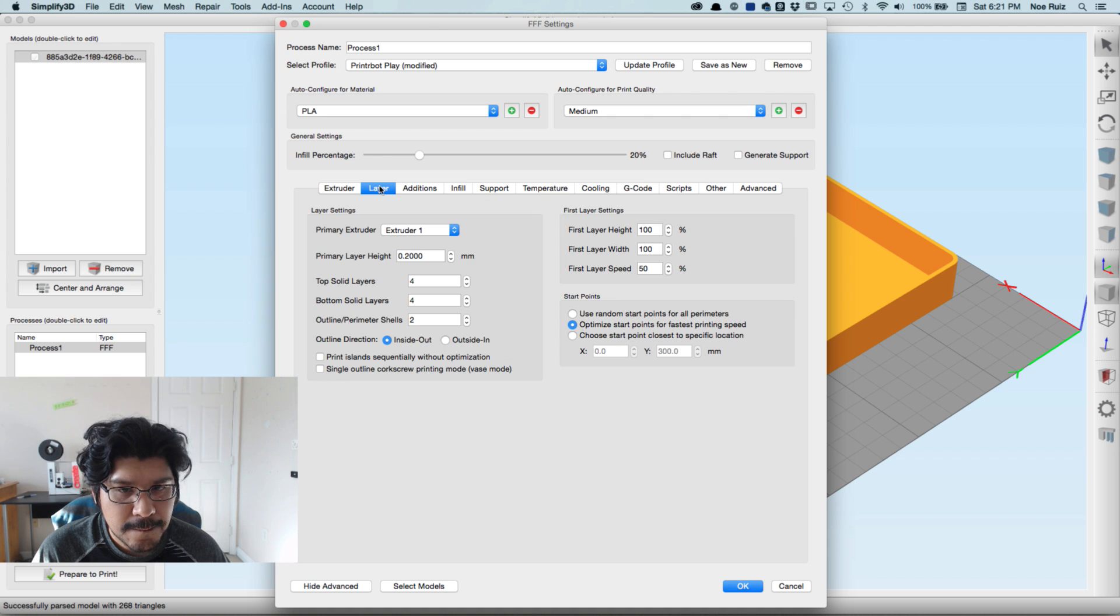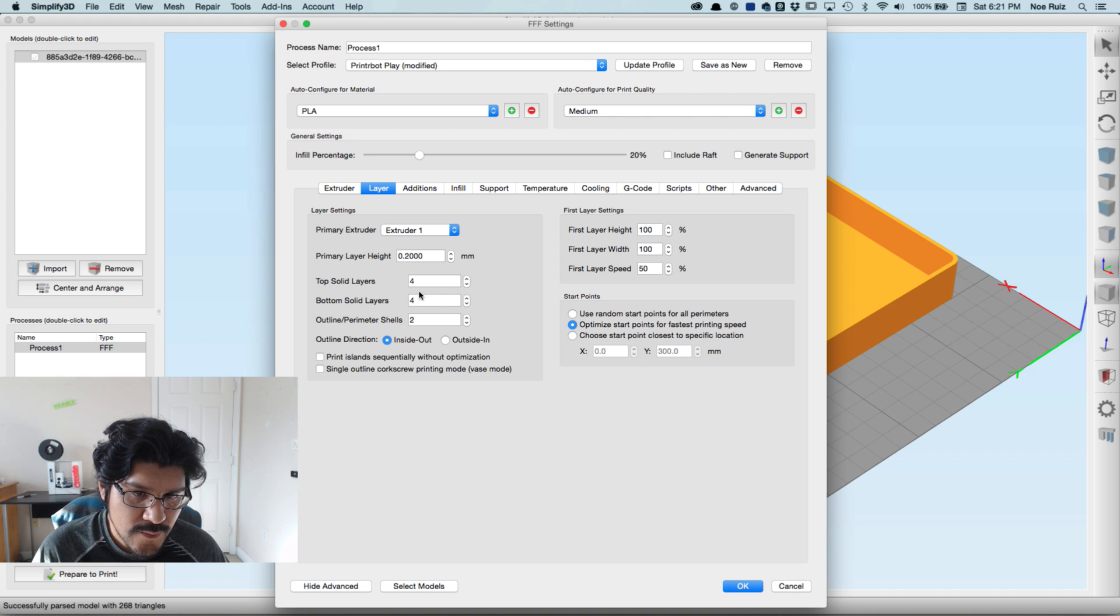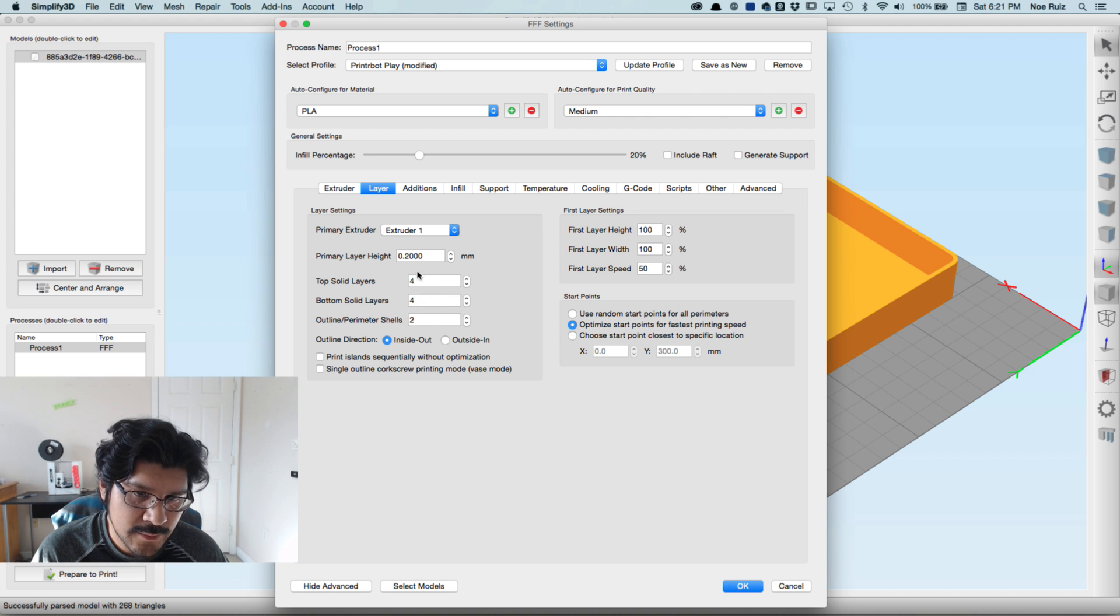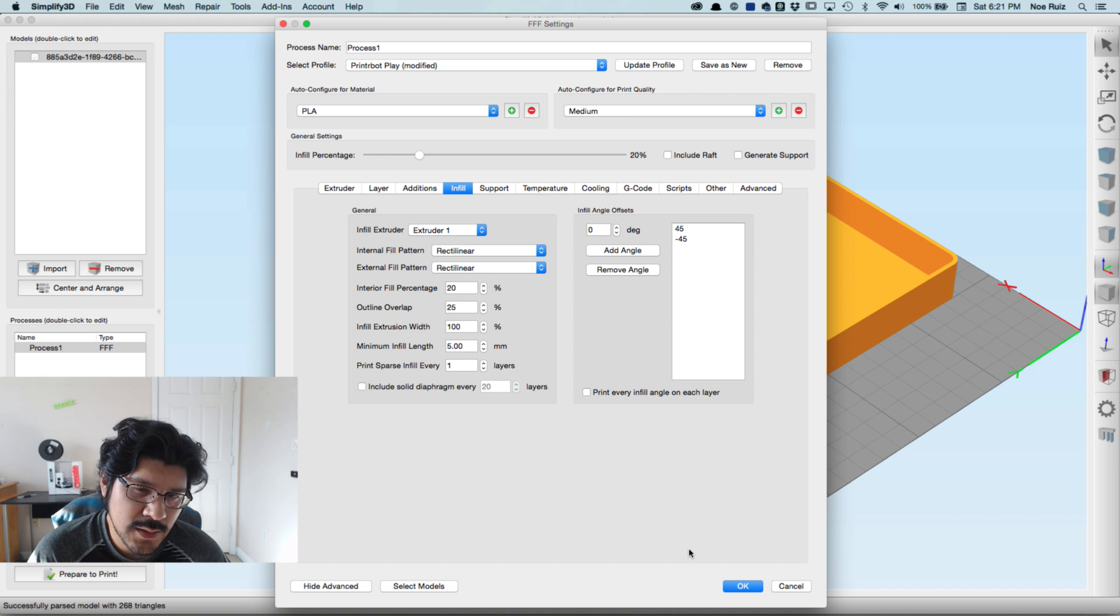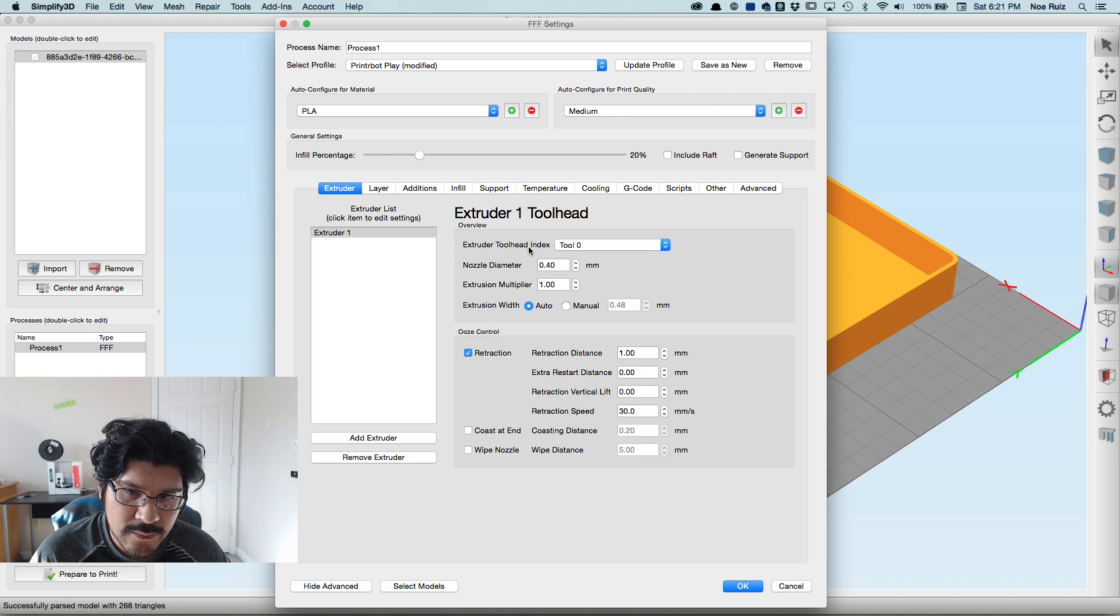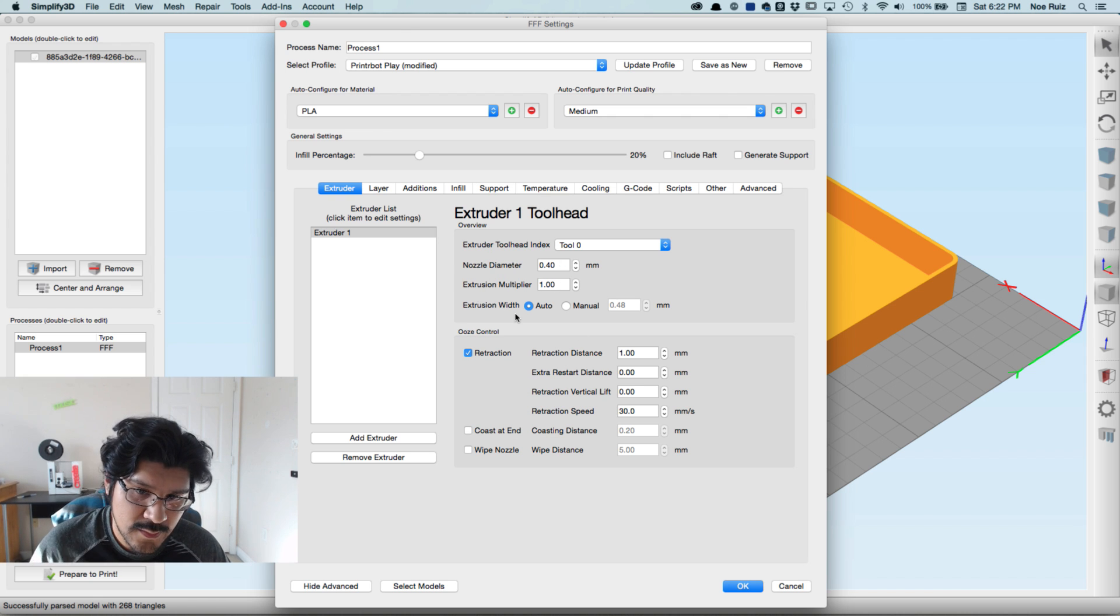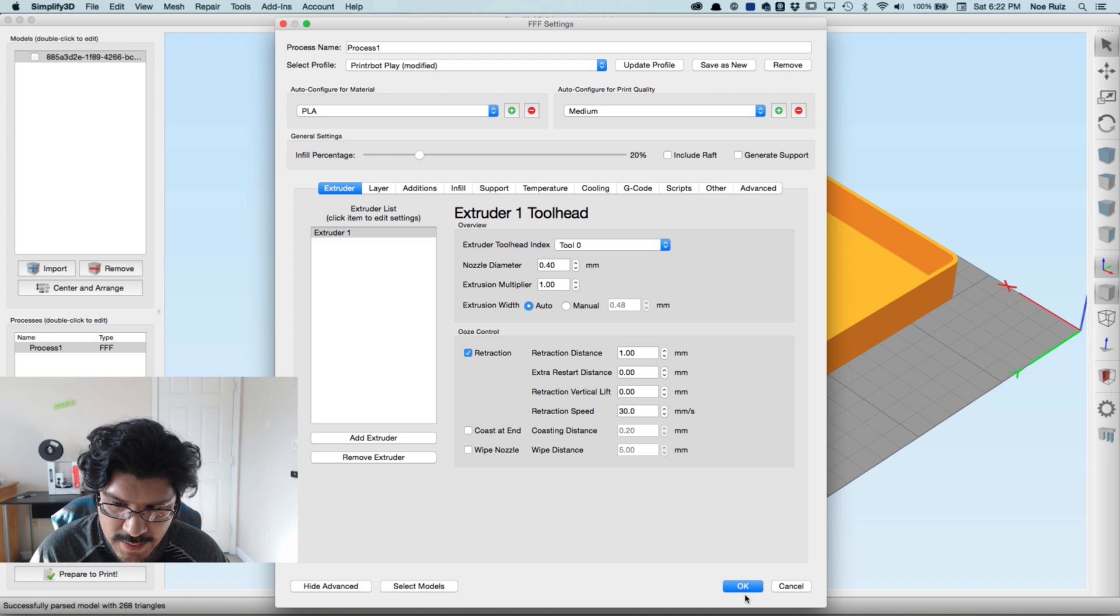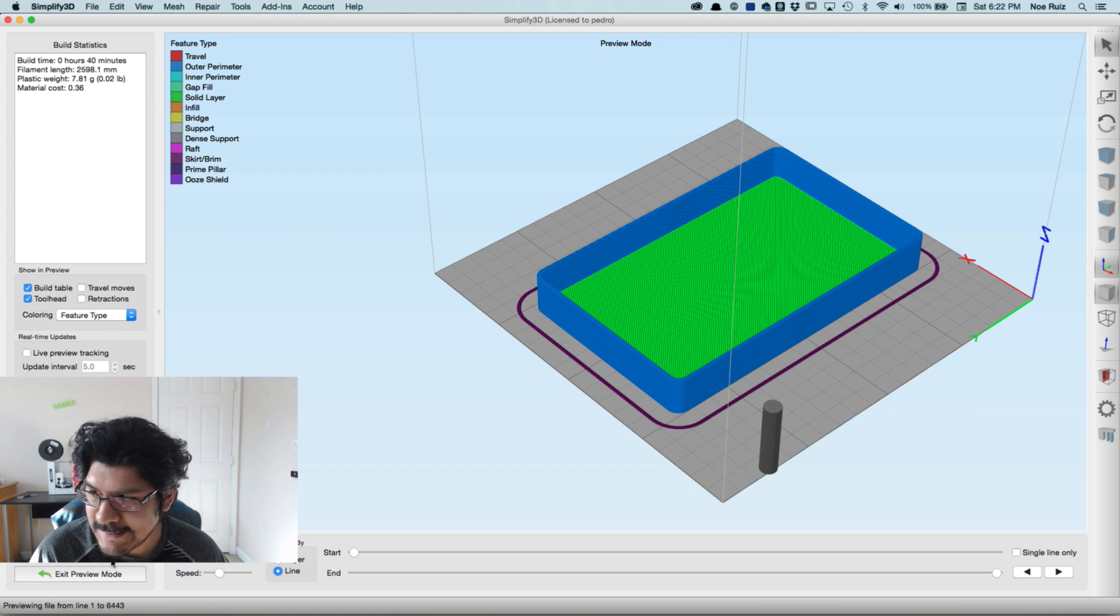The next thing I'll take a look at: layers. I have two shells selected, four top and bottom layers, and in my infill I have 20%. That's all we really need to take a look at - this is really the main stuff: the nozzle diameter, the extrusion multiplier, and the extrusion width. So remember that.